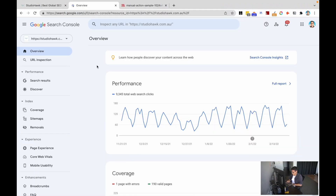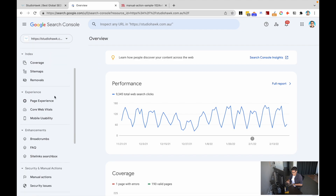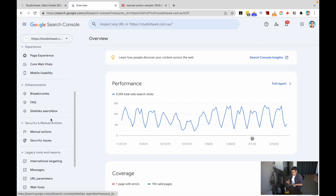But if you want to directly know if you've been manually actioned or penalized, this is the way to do it. We're going to dive into Google Search Console. If you don't have this installed, we have a great video on how to use Google Search Console on our channel.